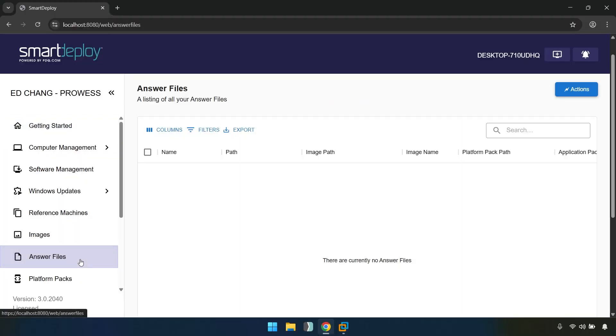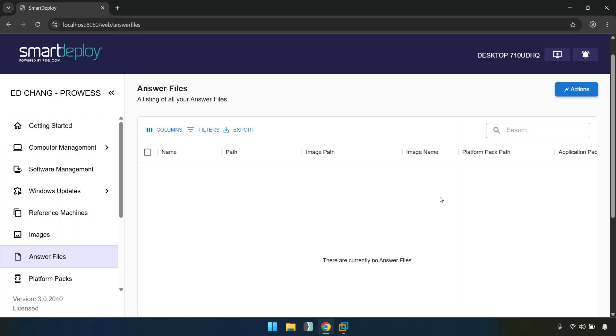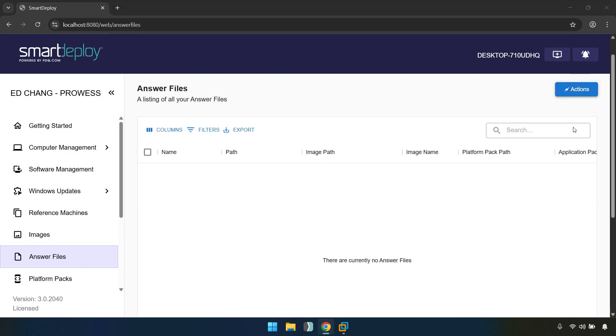First, go to the answer file pane in the left menu, then under actions, click create.